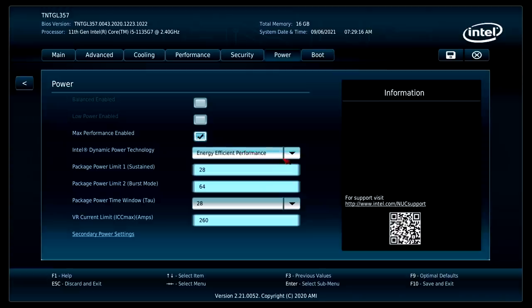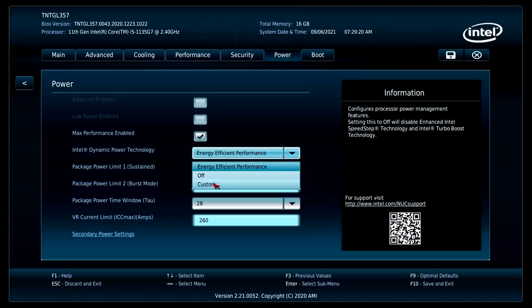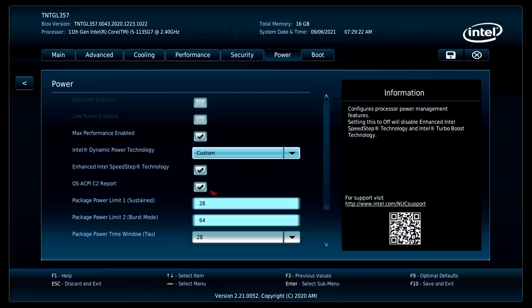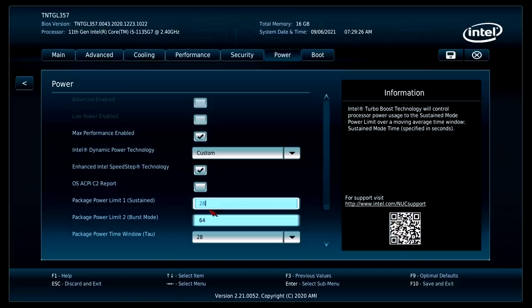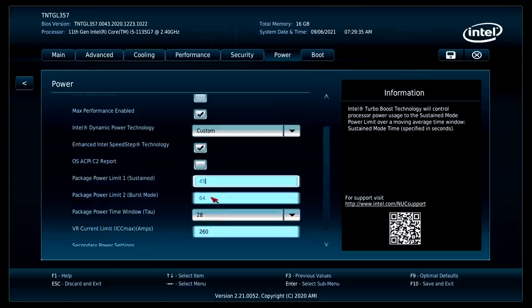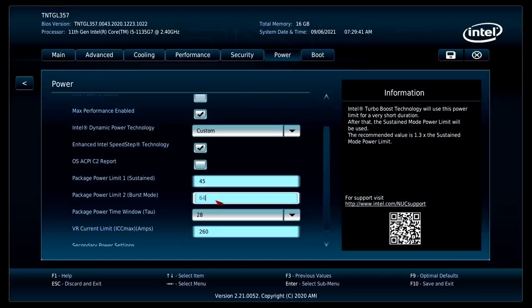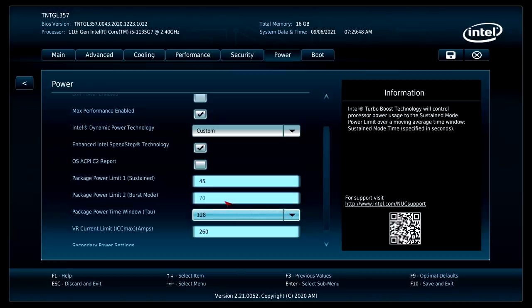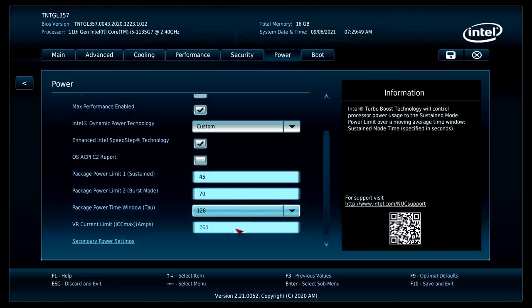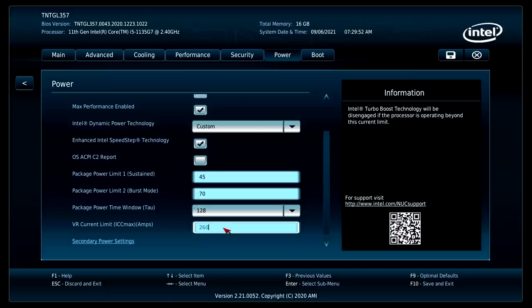But under the Intel dynamic power technology, I'm going to go to custom. We're going to turn OS ACPI off. That way we can change this to 45 watts. And I mean, I could take this up to 100, but it's only going to go to about 45. So I'll just hit up 45. This is going to change that TDP. Burst mode looks good at around 64. Actually, let's just take it up to 70, just to make sure. We'll change the window time to 128. And our VR current limit, let's take this to 400.